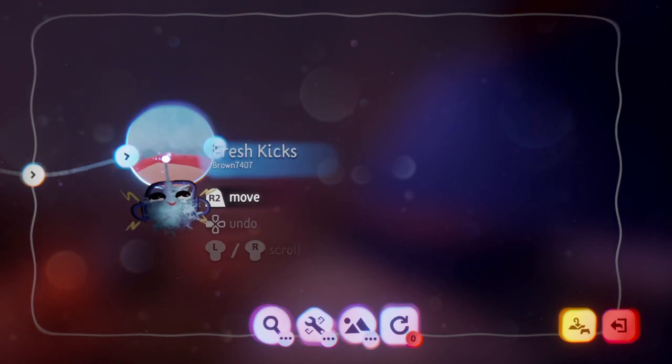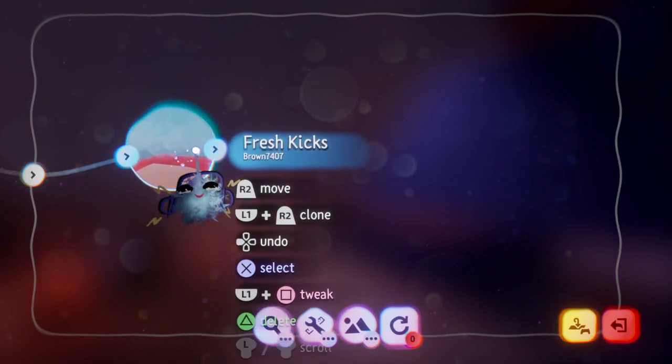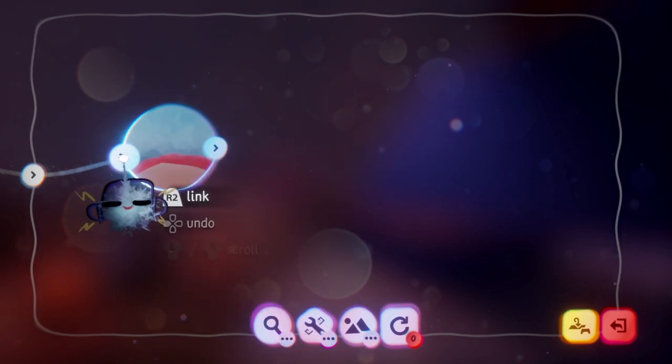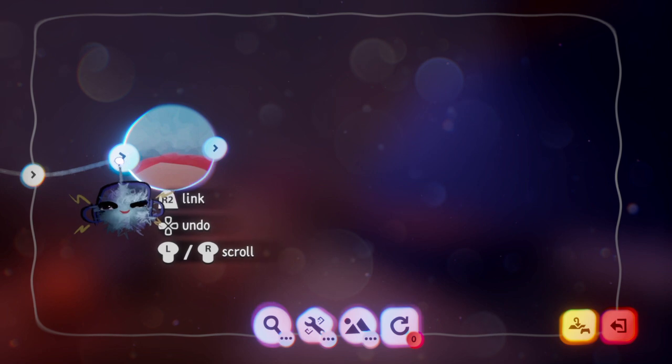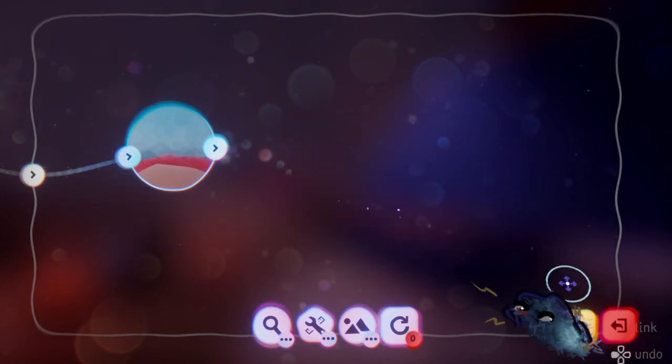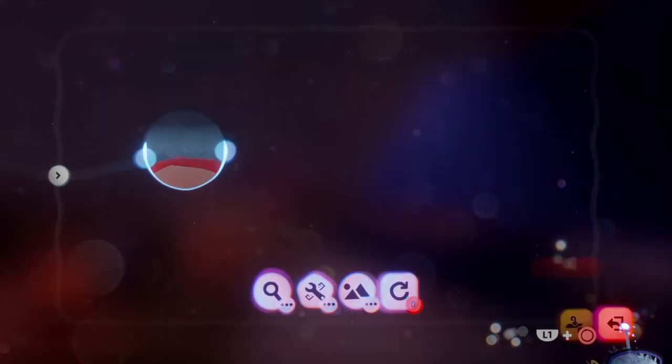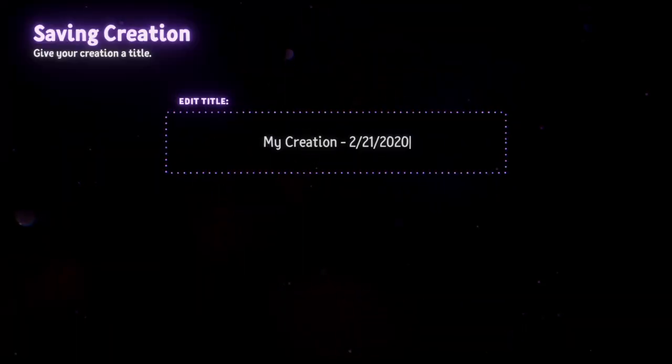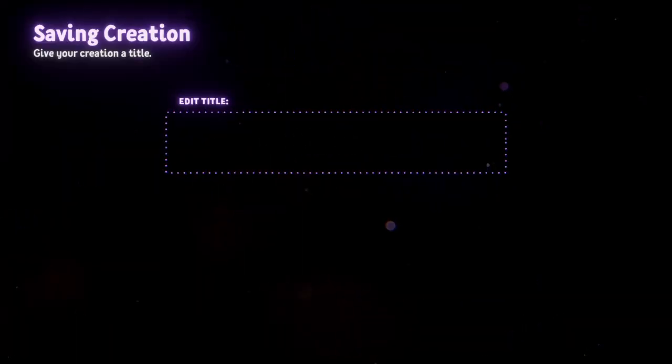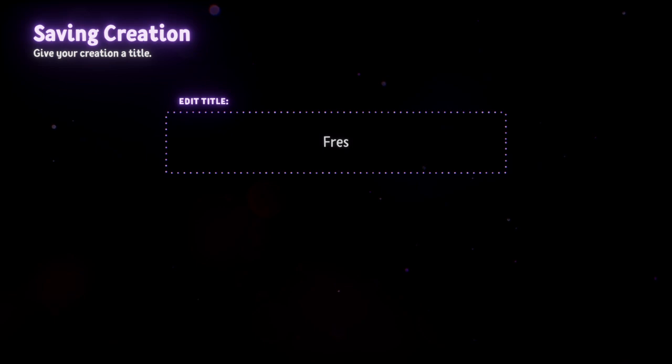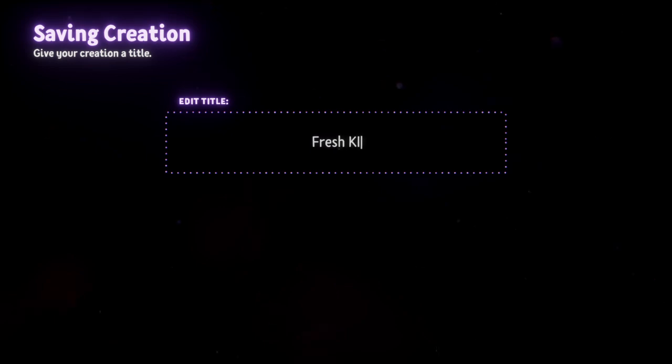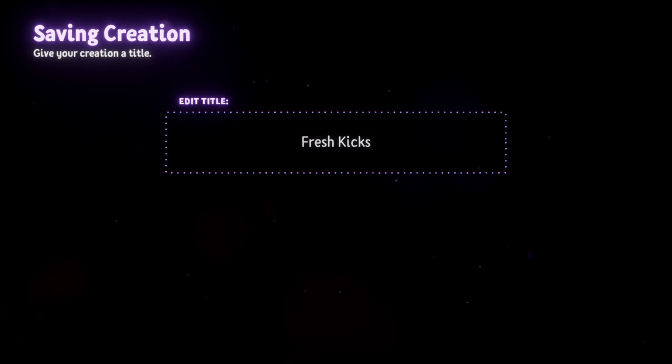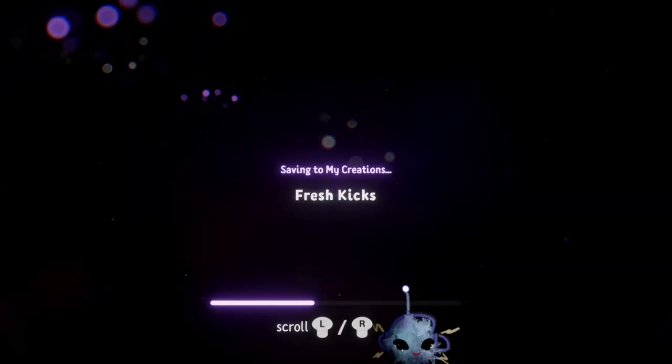So, now you have a level template that is modular. You can plug in the front, and then you'll have an exit. Save that. I'm going to call it Fresh Kicks. Like so.